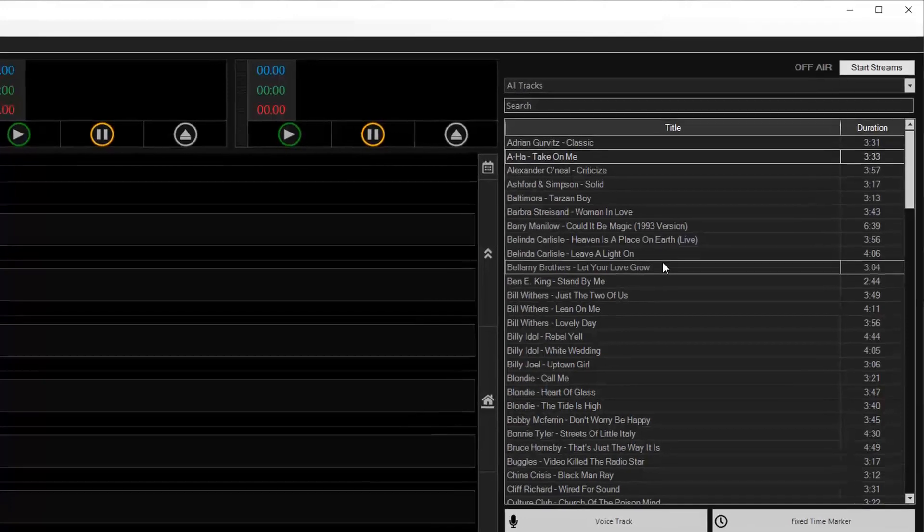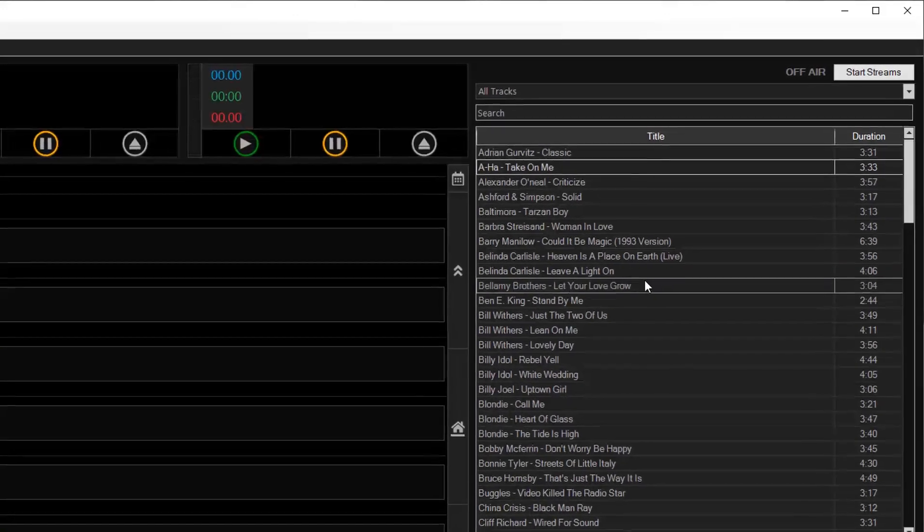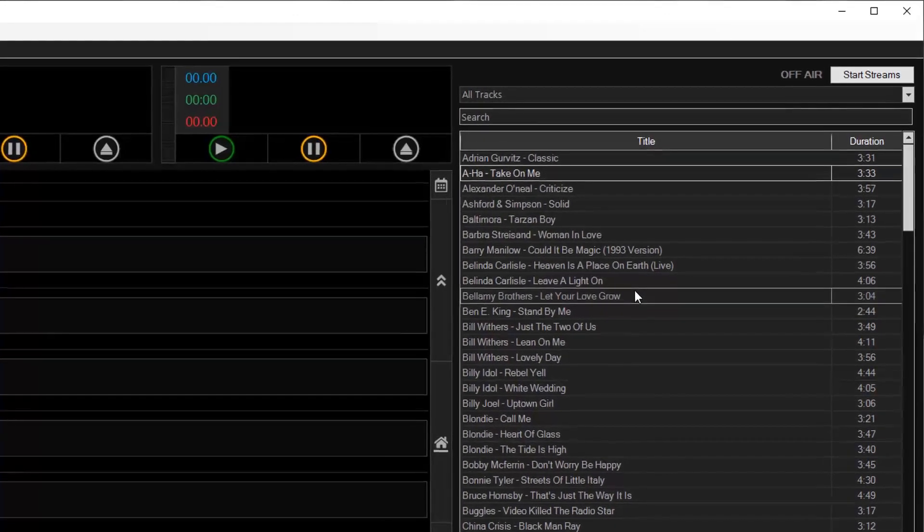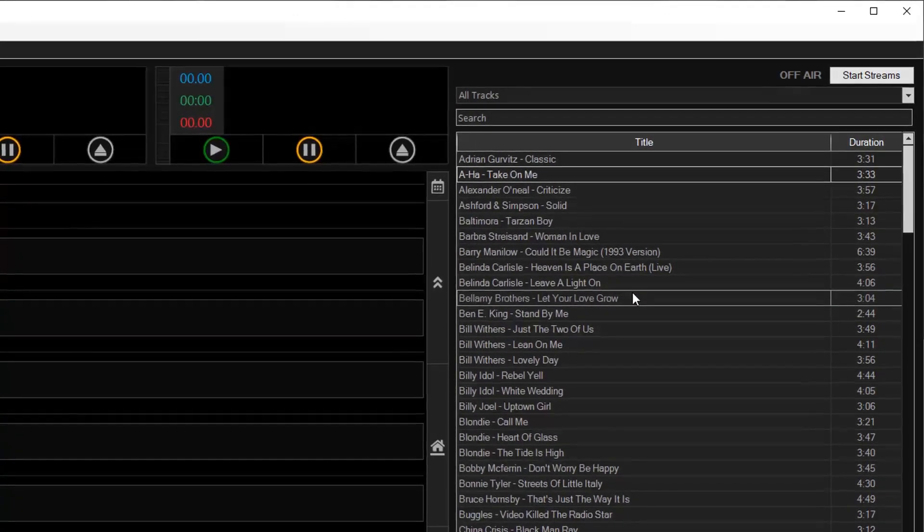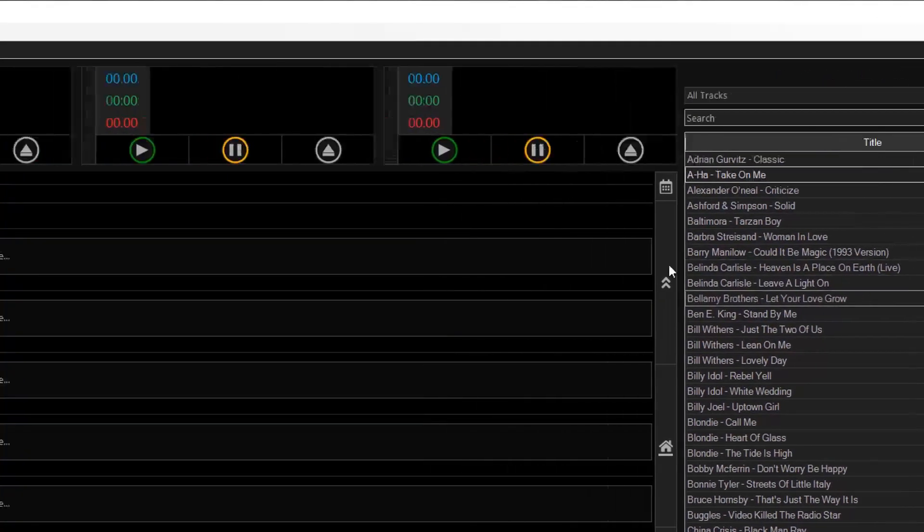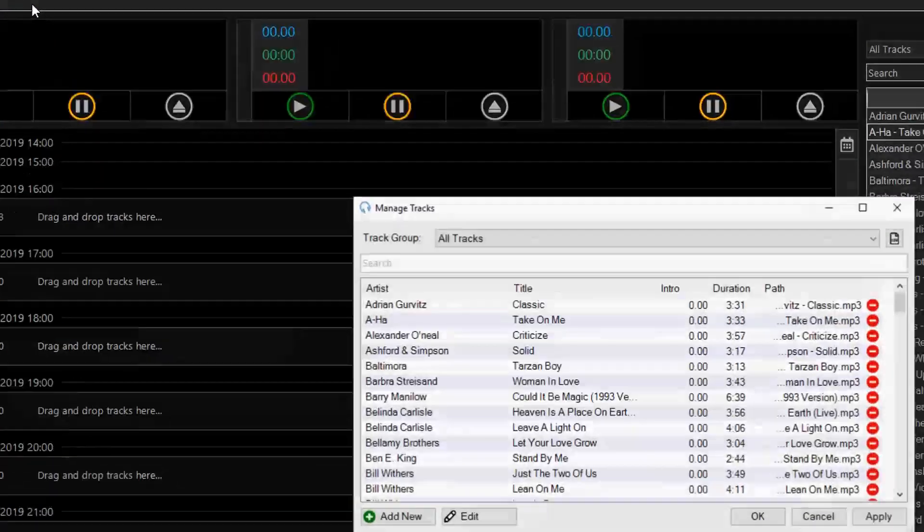And now I want to distribute that list of tracks to my presenters so they know what tracks are in the system. I can do this by going to Manage and then Tracks.